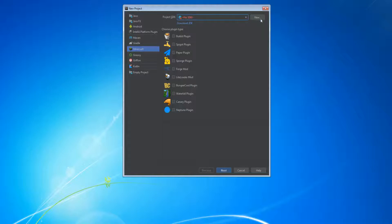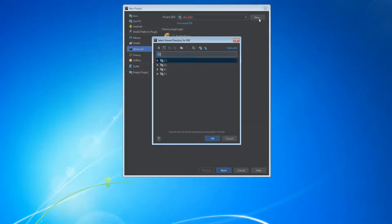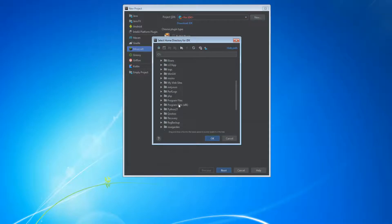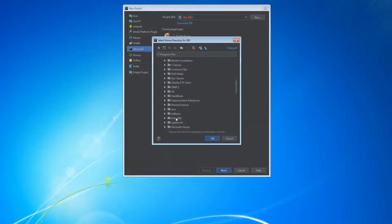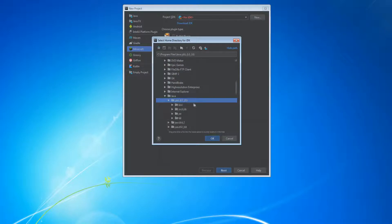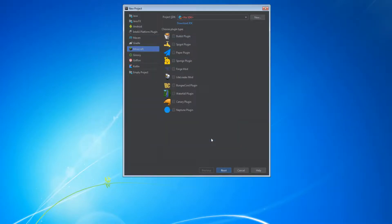We don't have any SDK set up. Click new, then navigate to C drive, Program Files, Java, JDK, and press OK. Now we have an SDK configured.